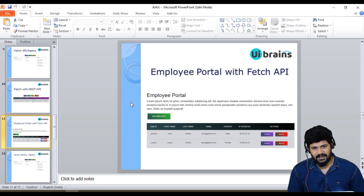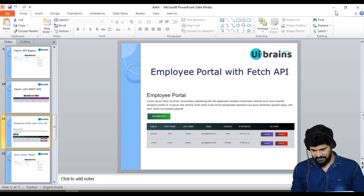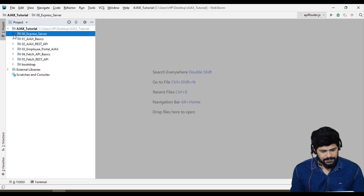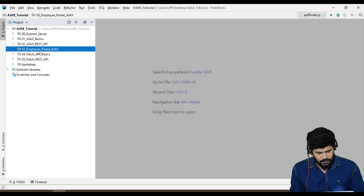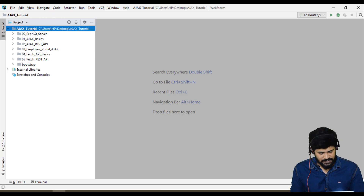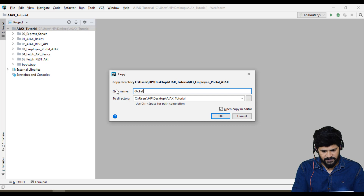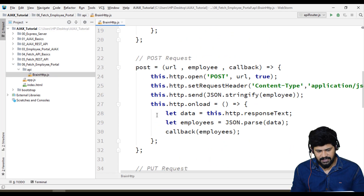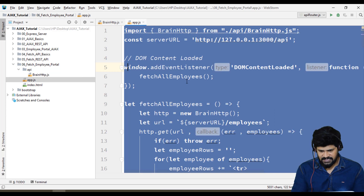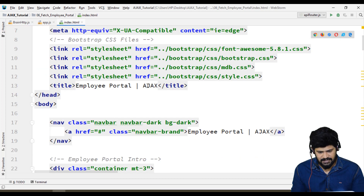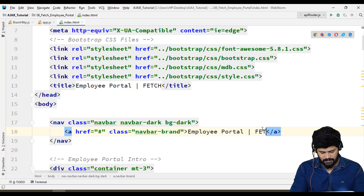First let's start with the design, then we'll use the custom API designed with fetch. Let me copy the employee portal from the previous example — folder number three — paste it, and change the number to 06: fetch_employee_portal. The app.js we don't need, so delete it. In index.html, modify the title to 'Employee Portal using Fetch'.